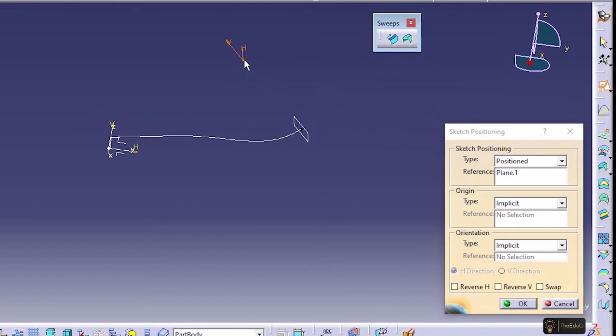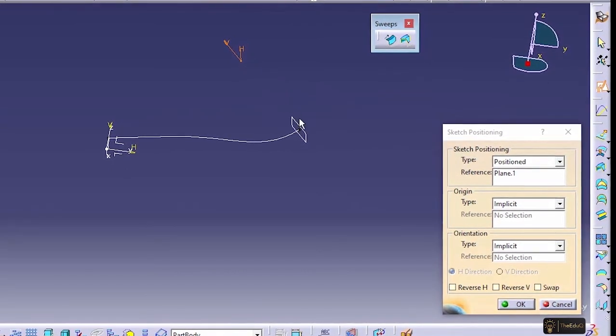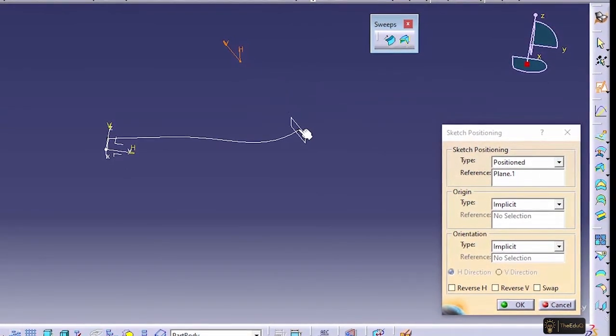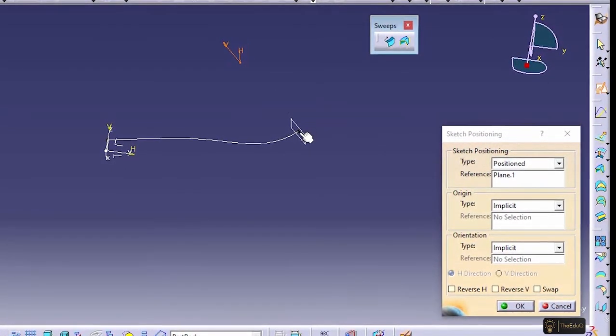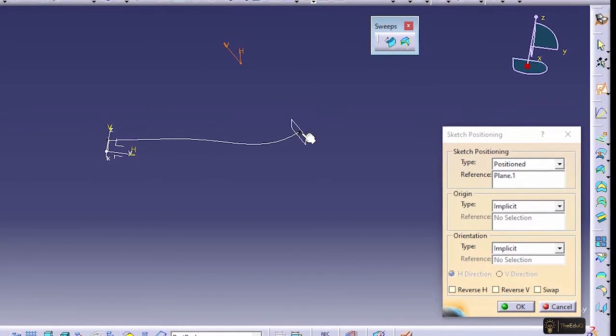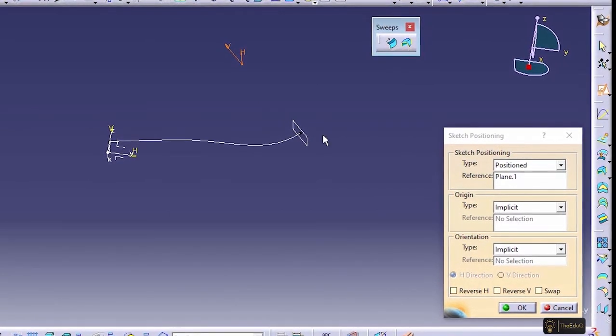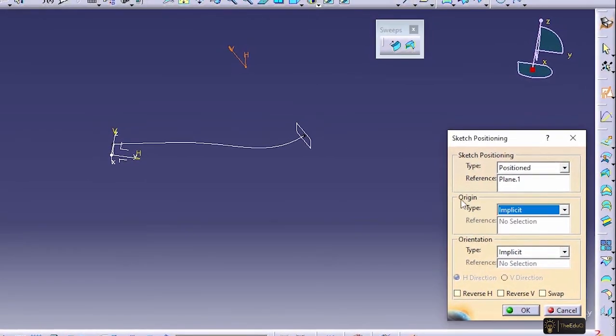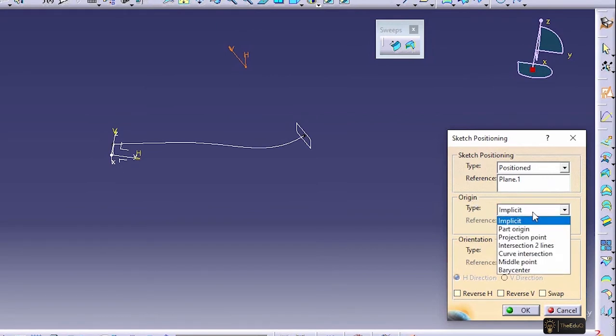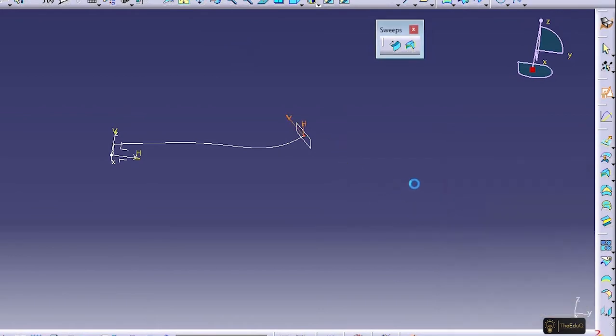Now the positioning is coming here, but we need this positioning at this location to create the sketch so that our adaptive sweep function works. How we can do it? We can change the origin type to projection point and select this point and let's say OK.